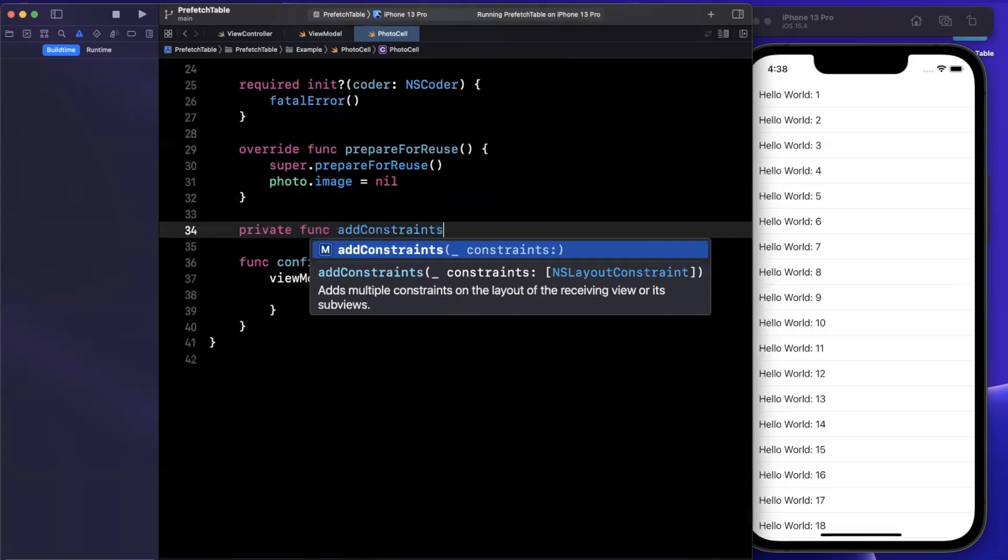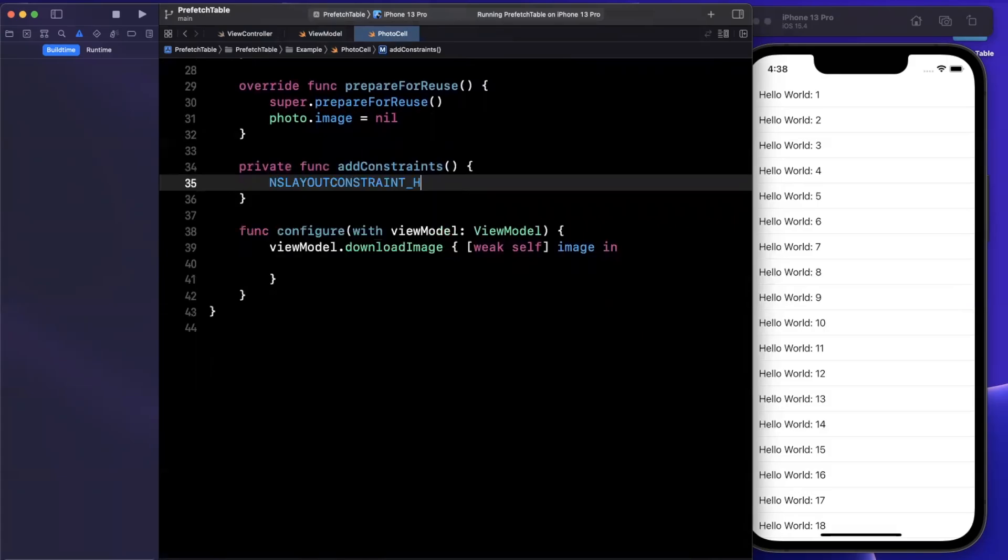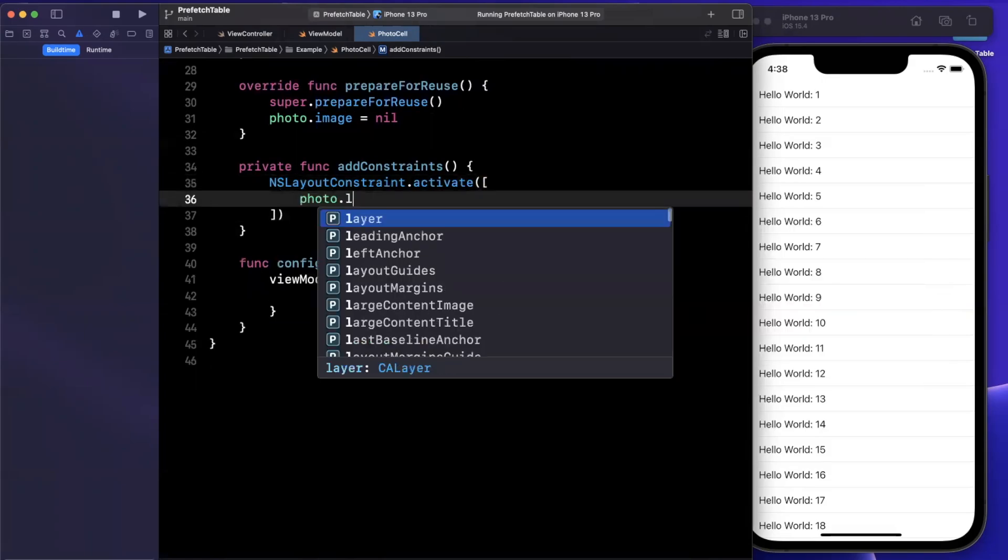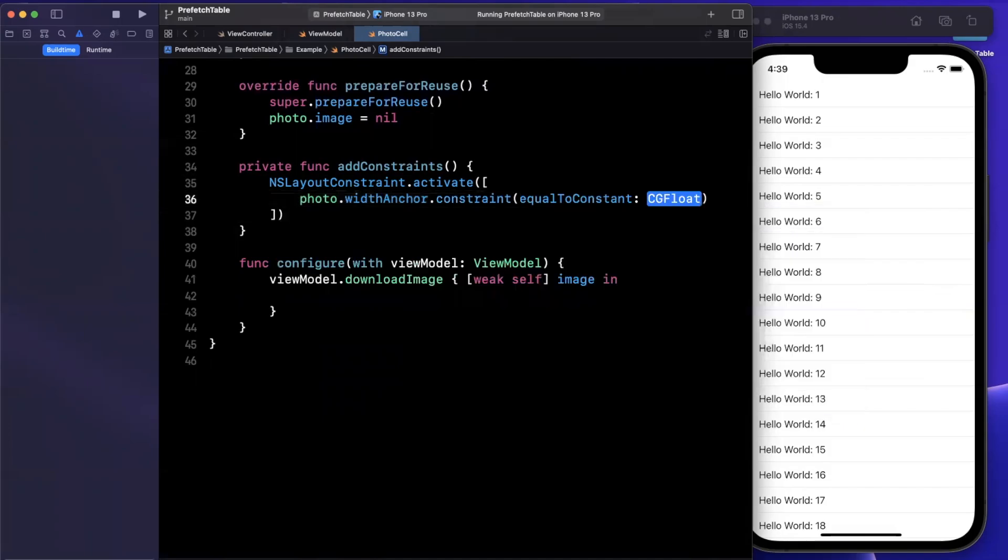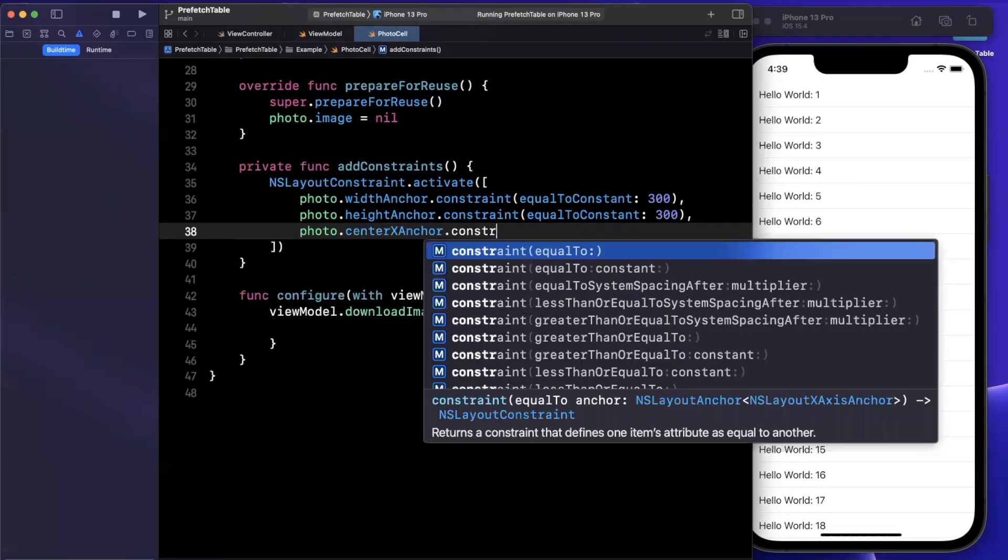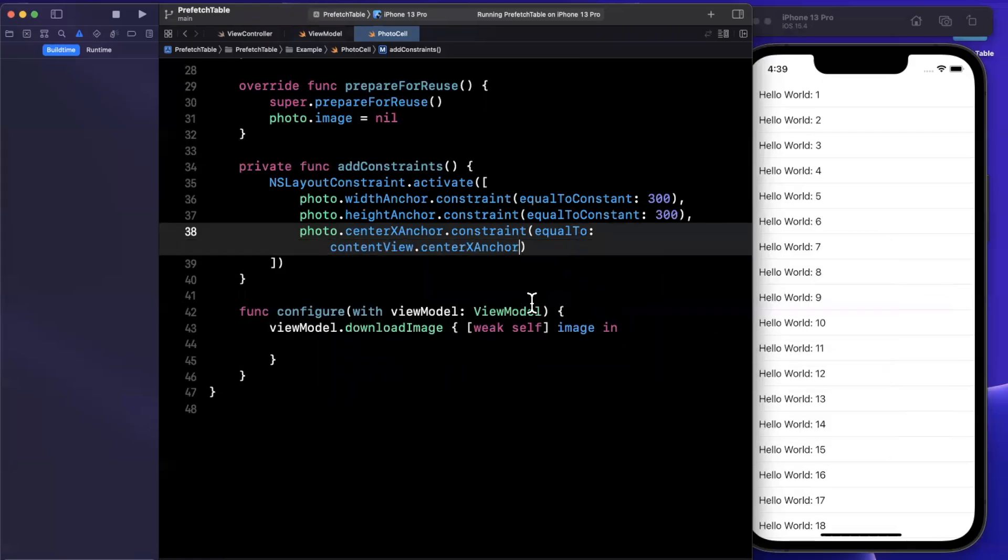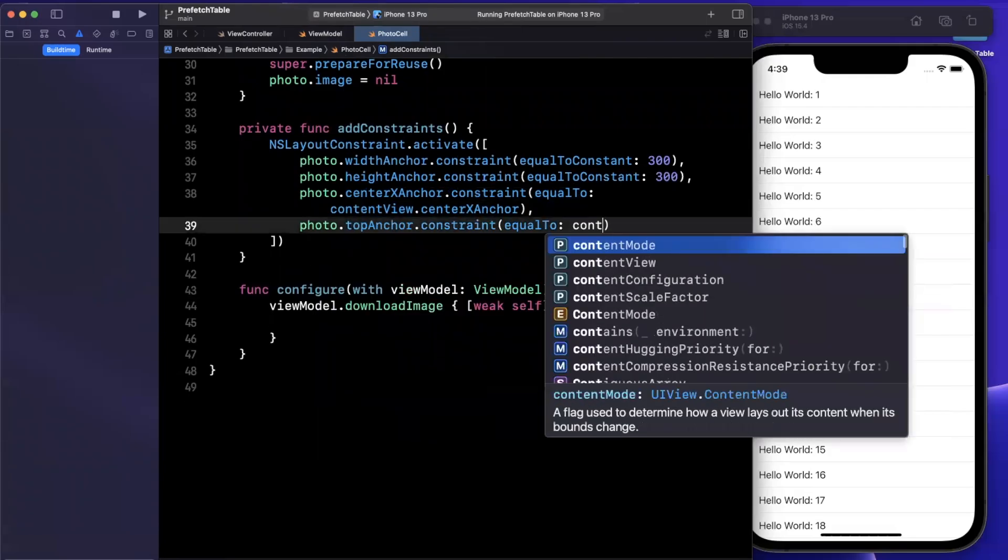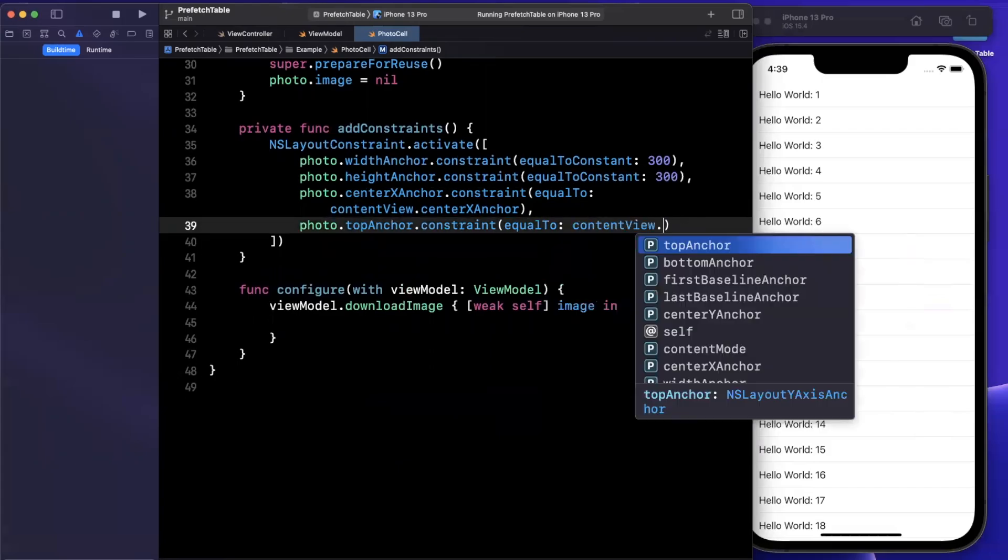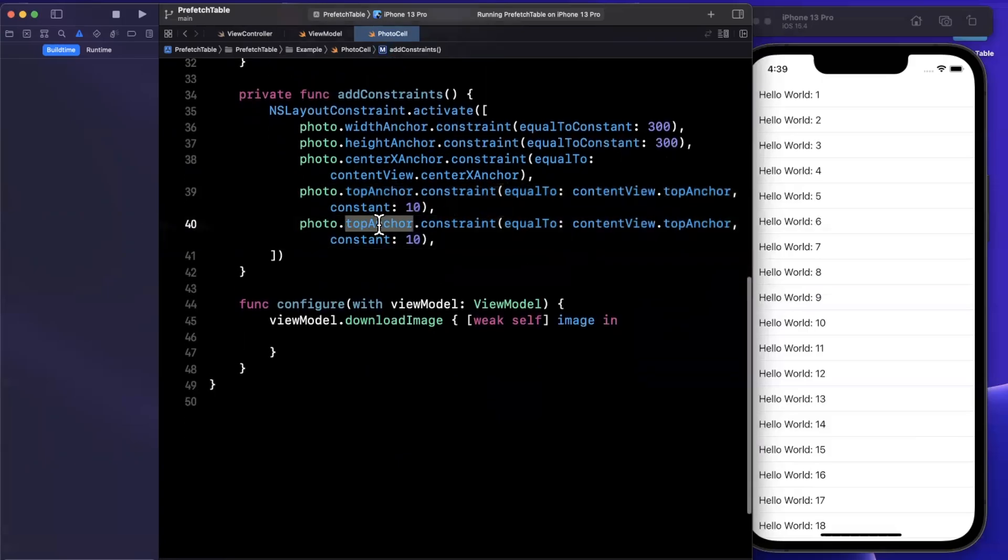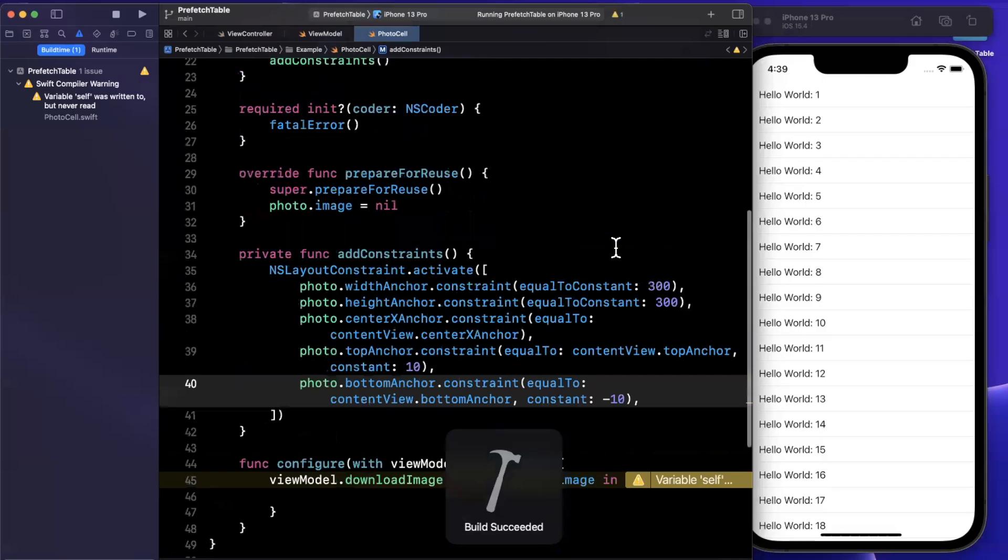And in our add constraints, we can simply add our constraints. So we're going to say NSLayoutConstraint, we want this one here, we're going to activate a few constraints. So I'm going to say the width of our photo is going to be 300. The height will also be 300. And we need a few more here, we're going to say that the center X anchor is going to be equal to the center of our content view like so. And we need two more, we'll say the top anchor is constraint equal to the content views top anchor, we'll add some spacing with a constant and our last one we can get away with copy and pasting most of this, we are just going to change this to the bottom anchor. If you hit command B, everything should be building.